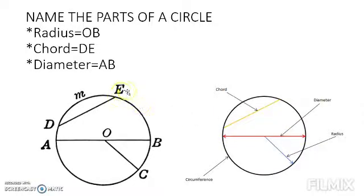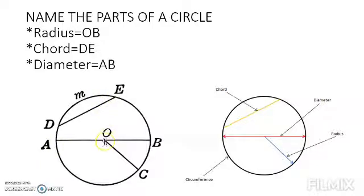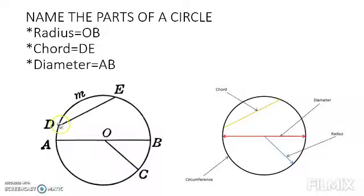Now let us see how we give names to these parts. Circumference is M, O is the center, AB is the diameter, OC is the radius, and DE is the chord. These are the different parts of a circle.